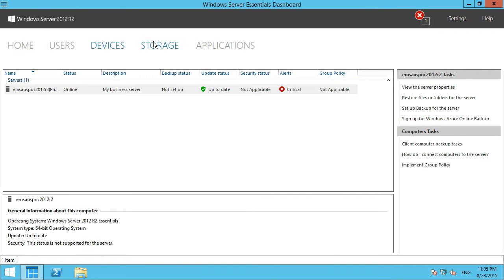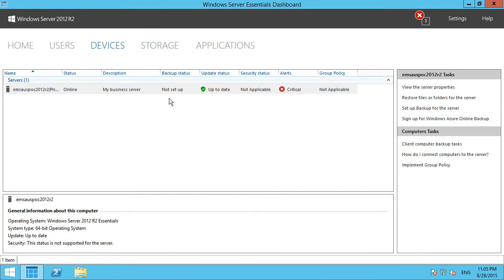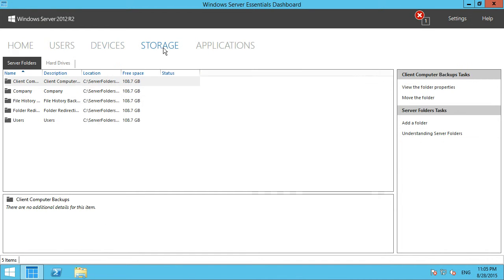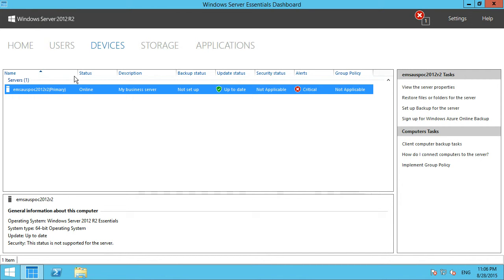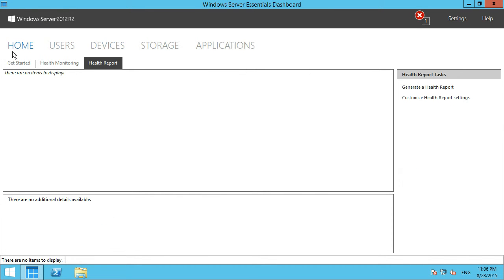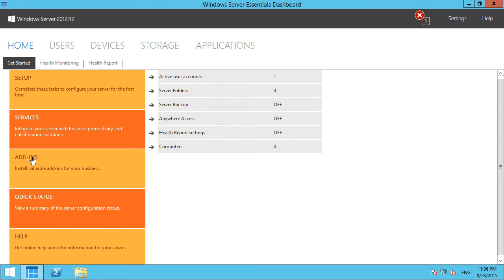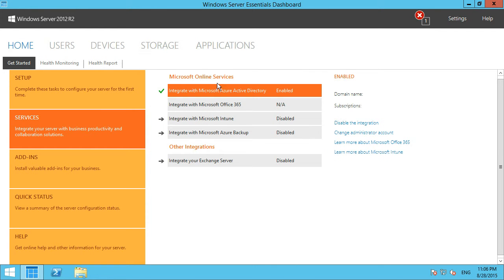The devices and storage capabilities get extended when you enable online services integration such as Office 365. SharePoint Online storage starts showing up under storage, and devices connecting into your Office 365 environment for email also appear under devices. Under the home page services section, we've got Microsoft Online Services integration including Azure Active Directory, Office 365, and Intune.